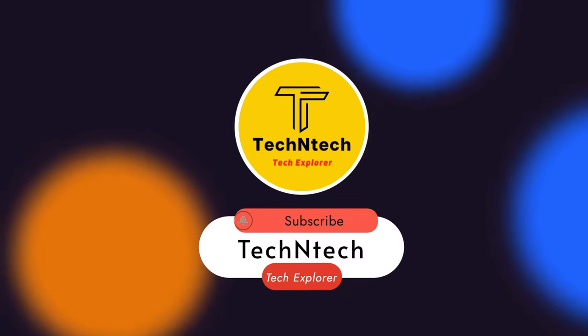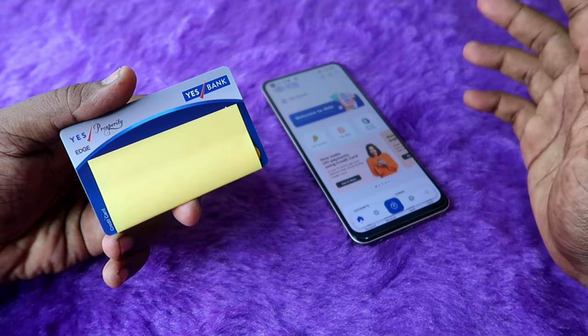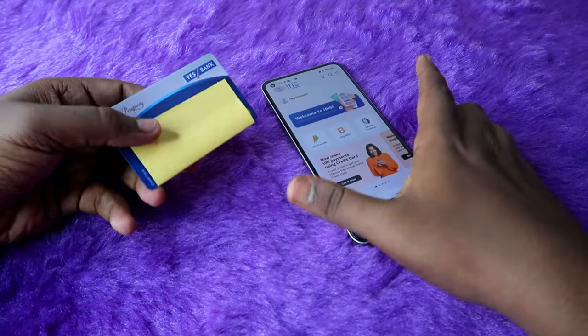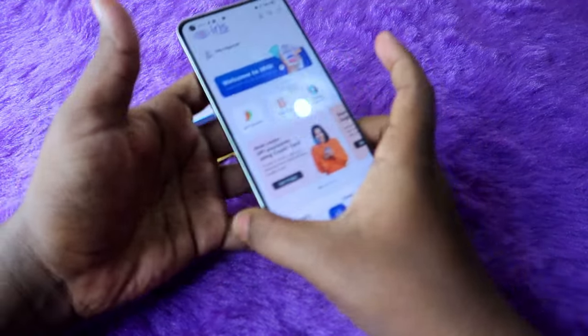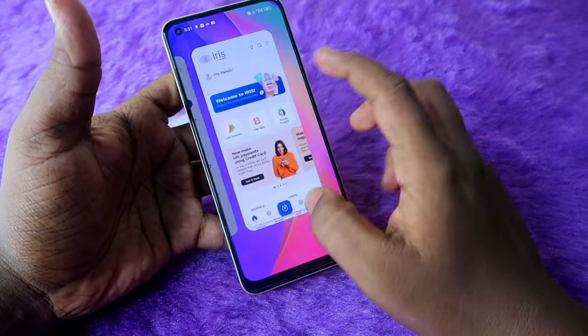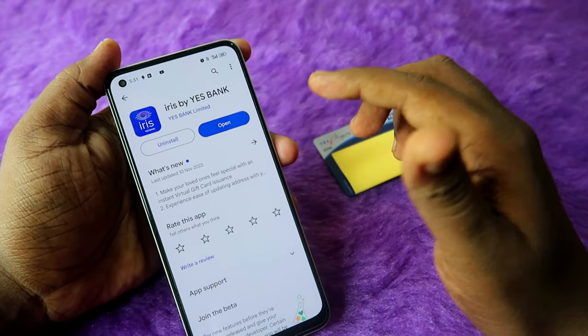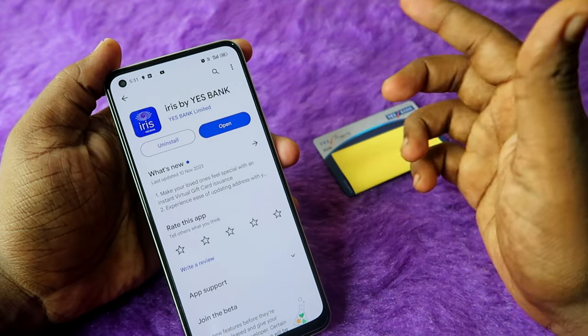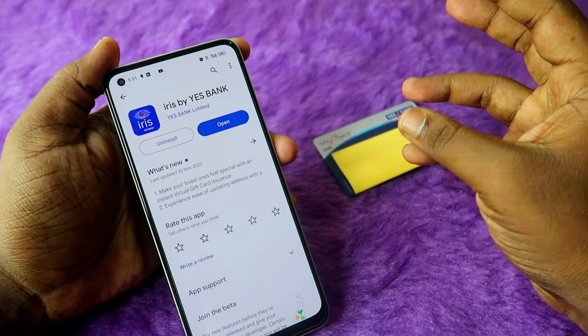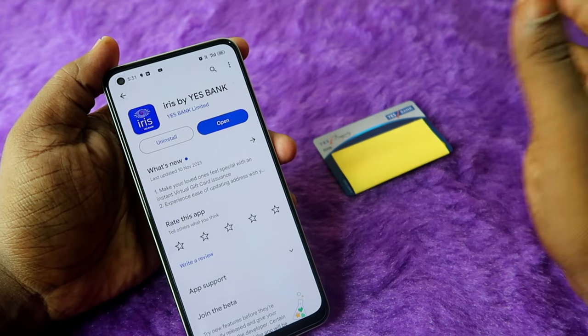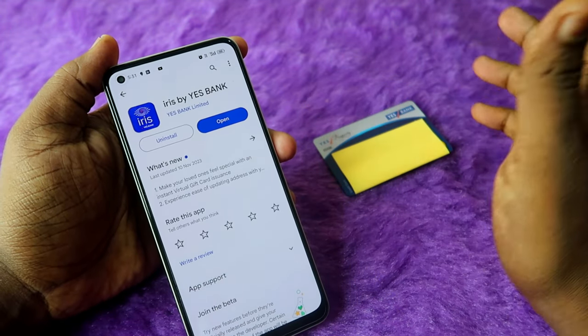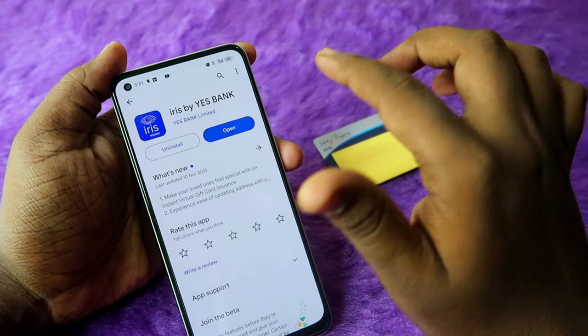The first thing you need to do is install the application called Iris by S Bank. This is a new application from S Bank for credit cards, savings accounts, and debit cards.